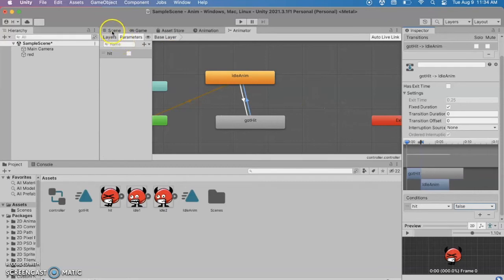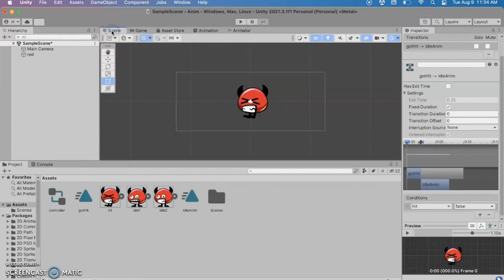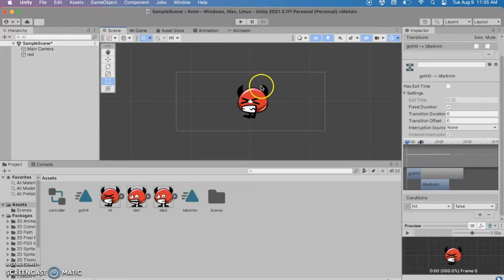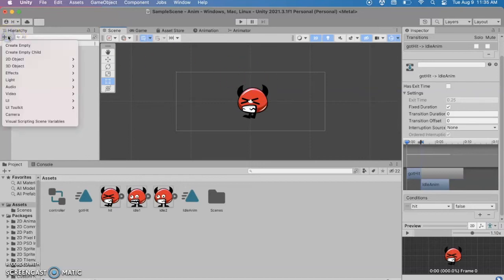All right so we've got our animation set up. Let's go back to the scene and we want to make a way to go from one animation to the other. I'm just going to use buttons but in my real game I have guns that are shooting and the monster gets hit. But instead I'm just going to create two buttons for now.